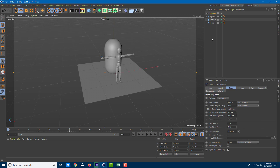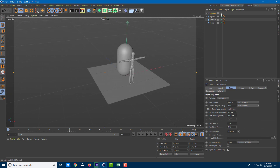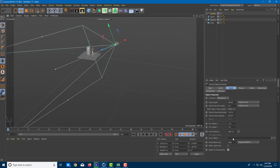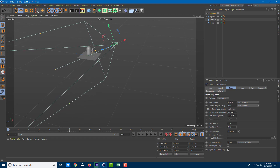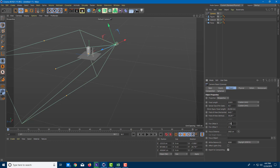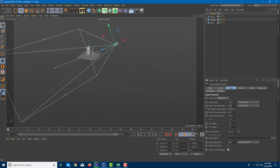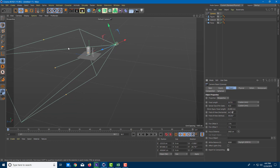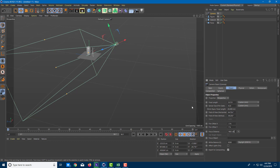Going back to the default camera view, you can see all these settings in action. Changing the field of view, offset, Y offset, sensor size, and focal length all update the camera representation in the viewport in real time, just as you'd expect.